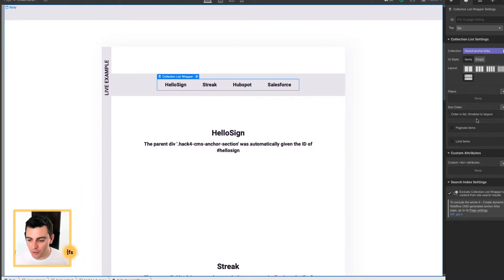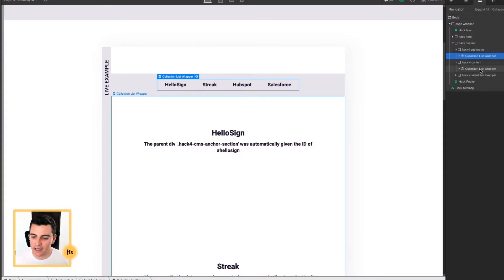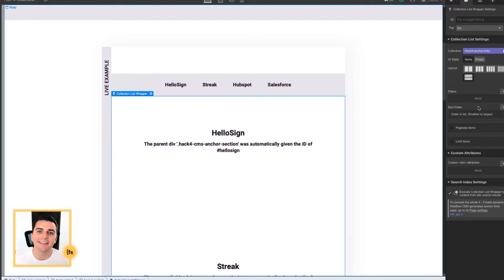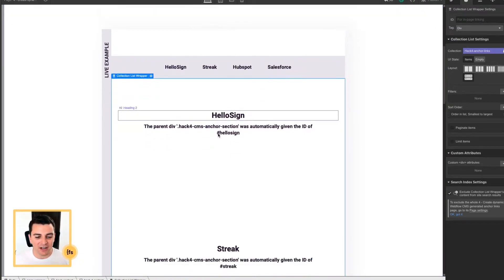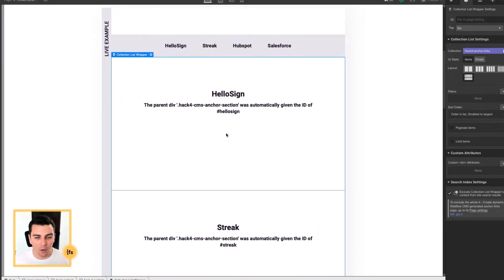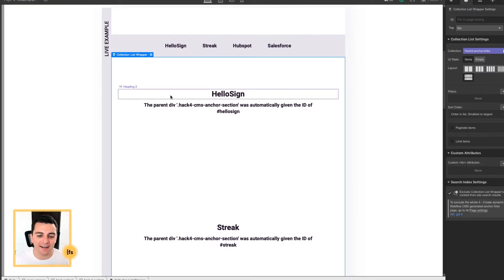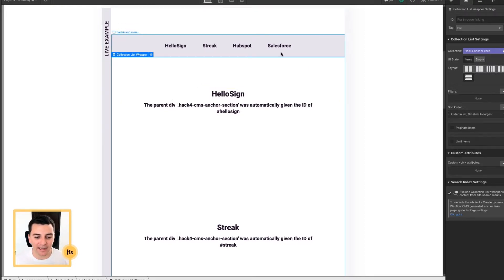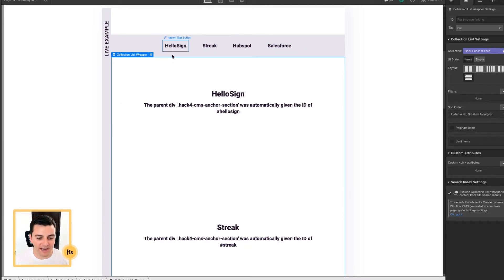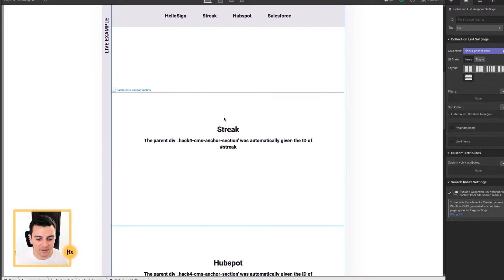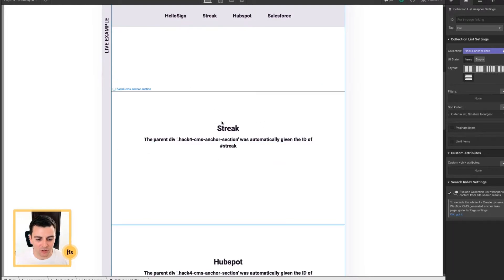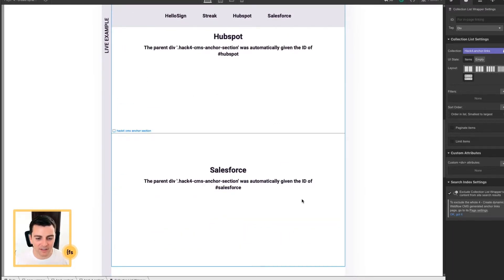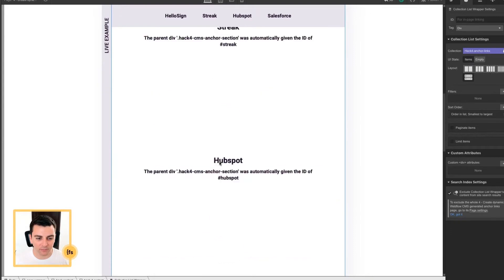They also have the same sort order. You can see sort order, order and list, smallest to largest. And the same thing here with this collection list. This is very important. If these sections are not ordered in the same way, this hack won't work. It is 100% dependent on the links and the sections being exactly in the same order. So you can see we have HelloSign, we have Streak, we have HubSpot, we have Salesforce.